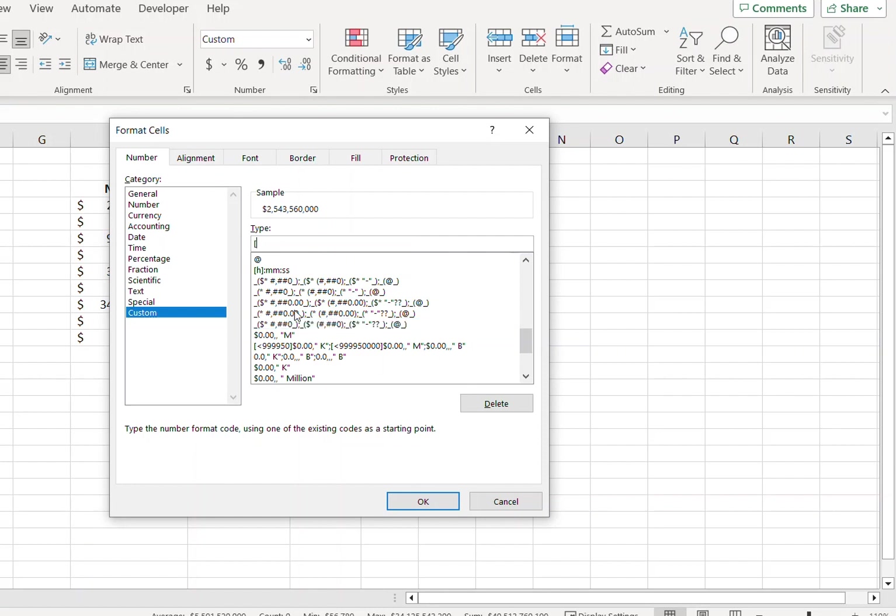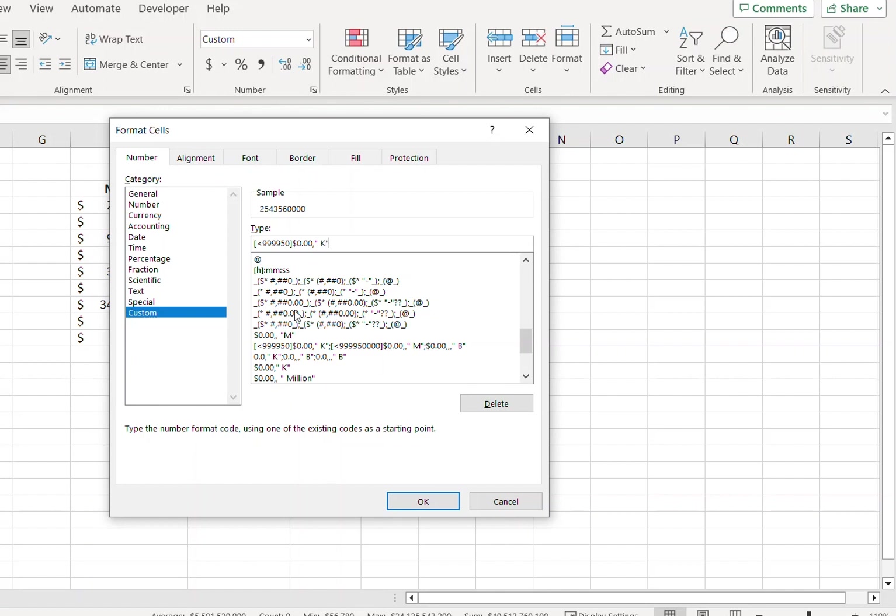Open the square bracket, less than sign, then nine five zero, close the bracket, dollar sign, 0.00 comma, and type K in inverted commas. This will convert the values into thousands.